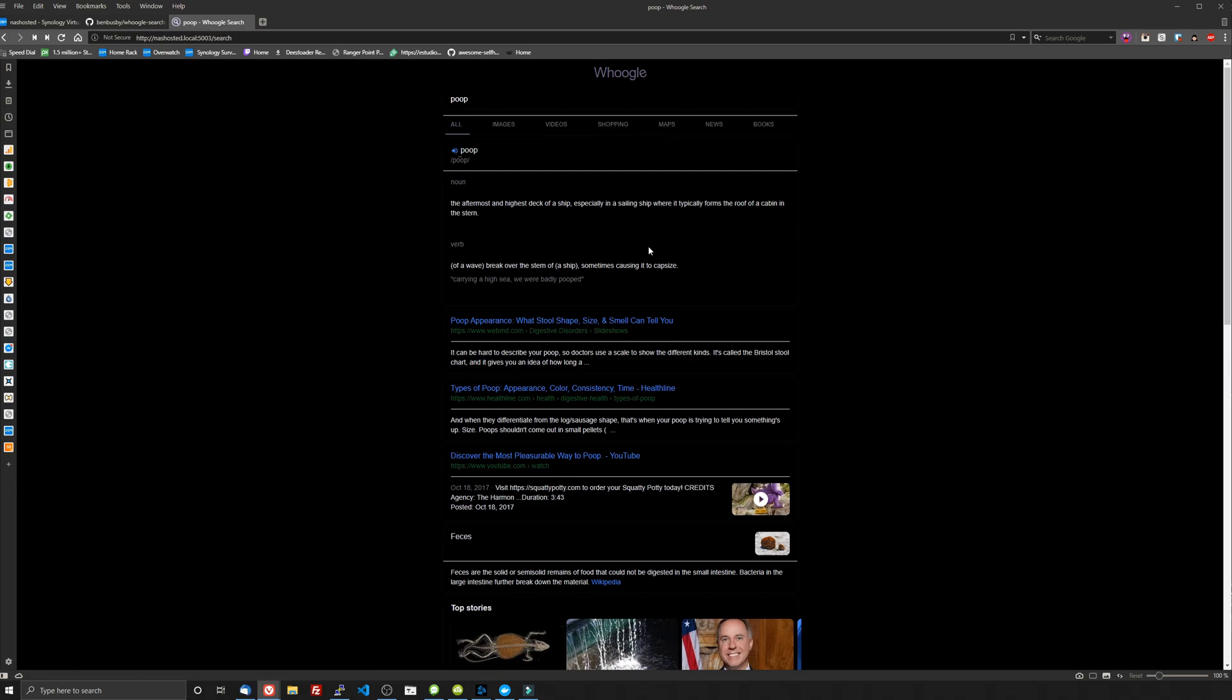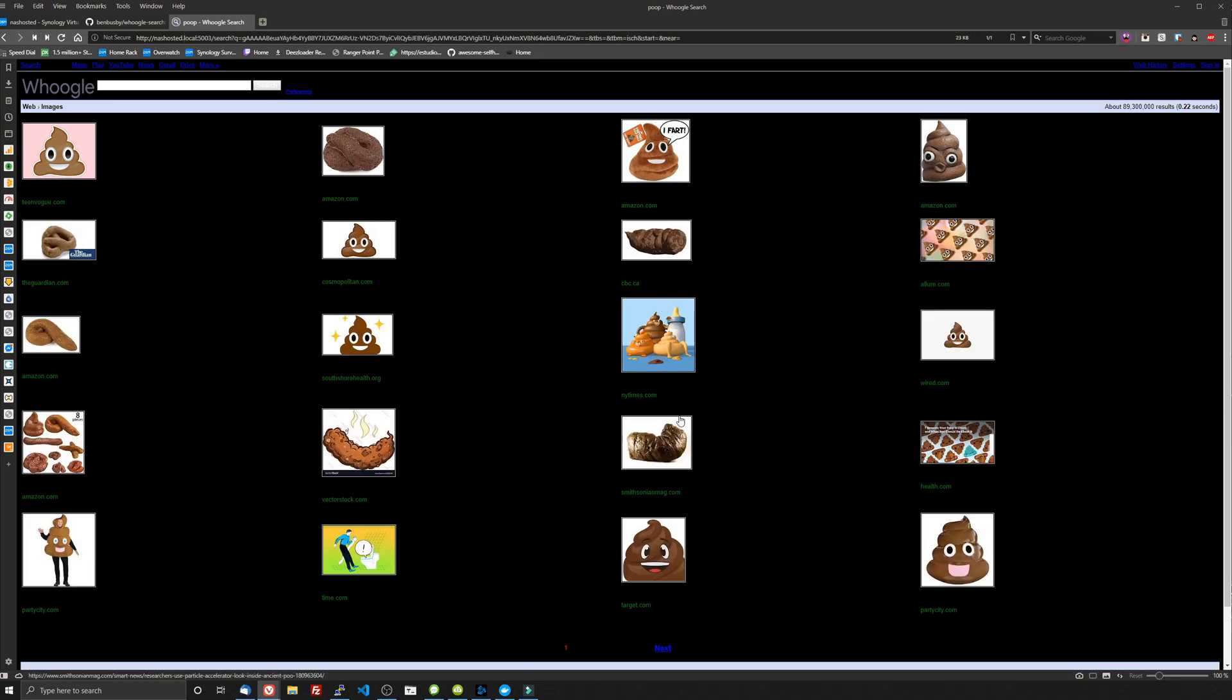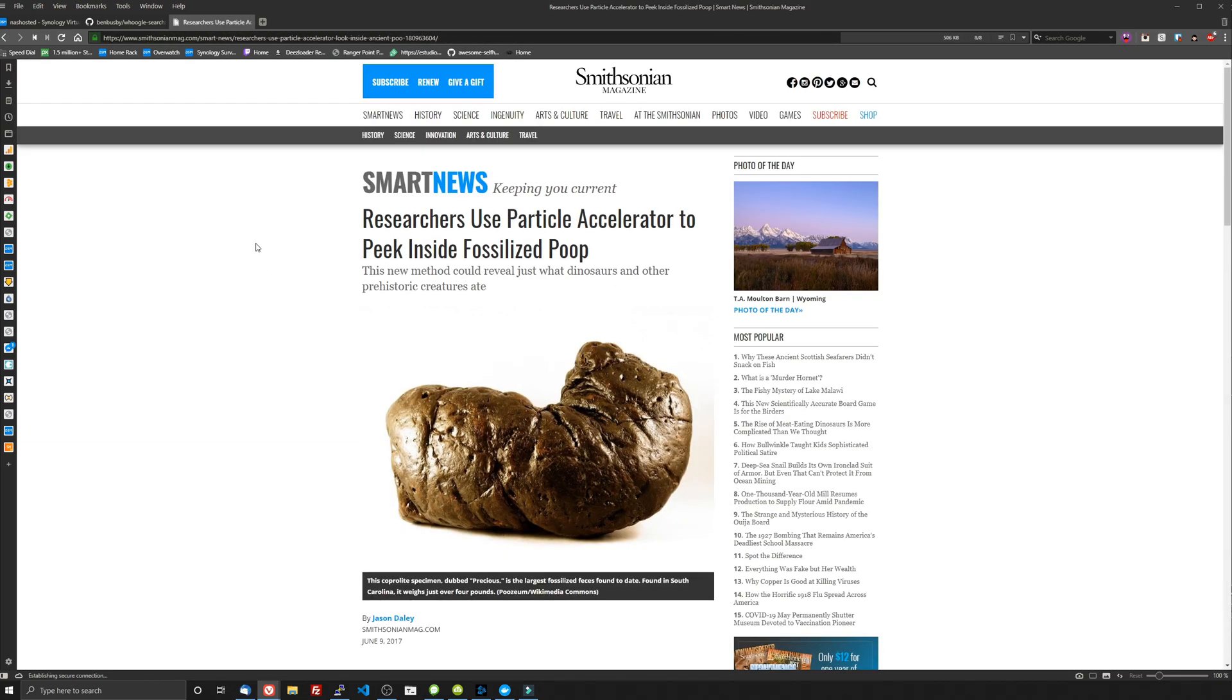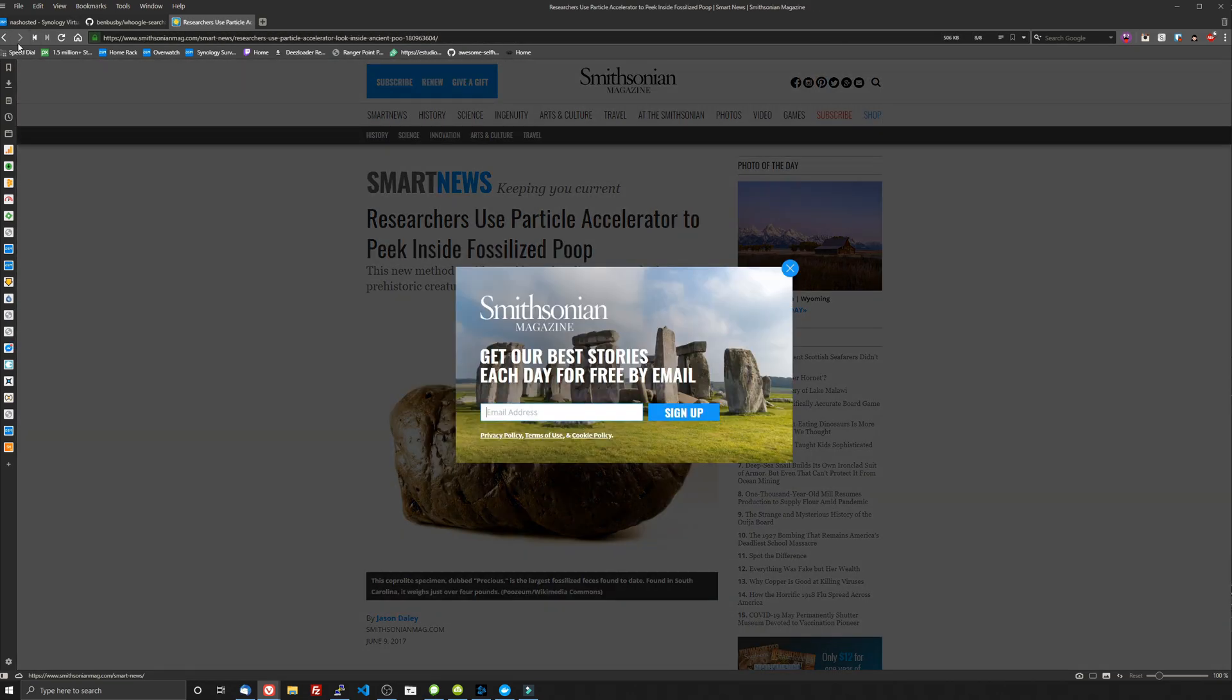And you can do all this without the JavaScript, without the ads being thrown in your face and without, most importantly, the tracking. So yeah, let's click on images and there they are. So you can click on the image. It will take you to the website where it's hosted.